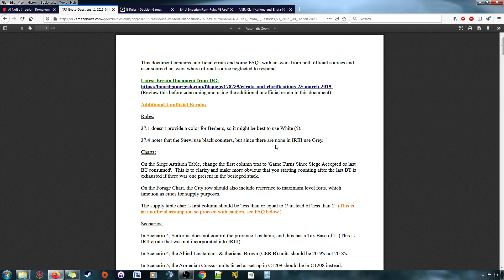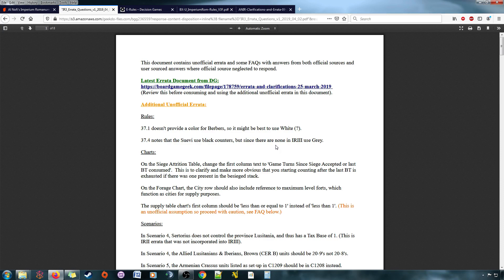So the whole interaction of baggage trains, and supply attrition, and you know, when could you forage in a city, and how did, there was a bunch of confusion, because the rule book just did not word it in a clear way, and there was no example of play to make sense of it.